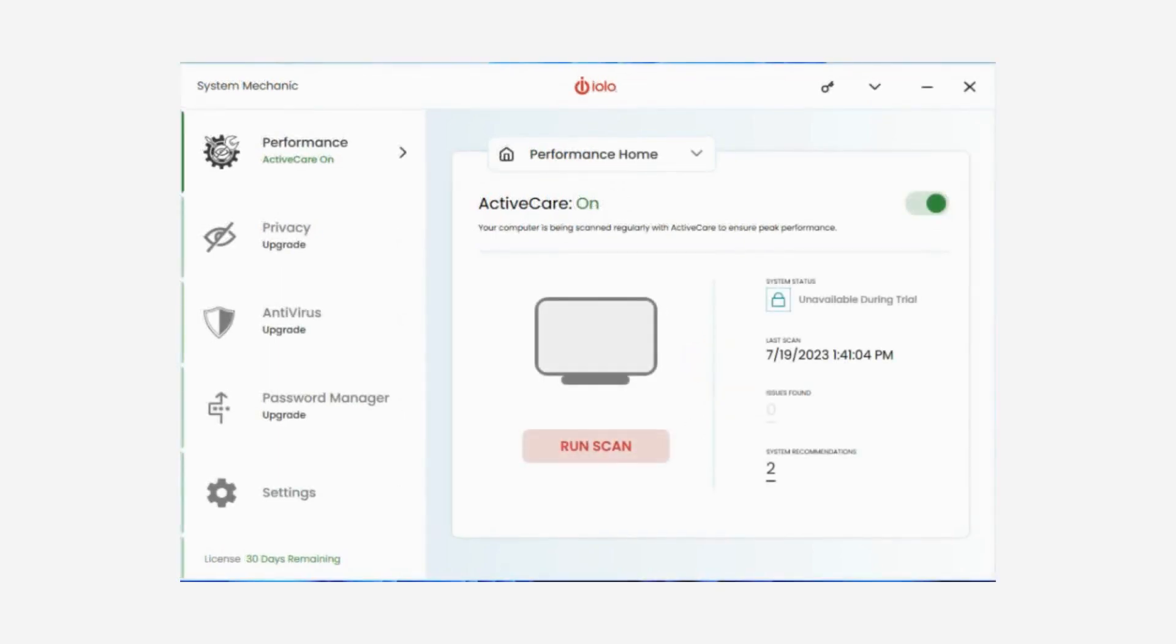With System Mechanic from Iolo, you have everything you need to clean, repair, and speed up your PC.